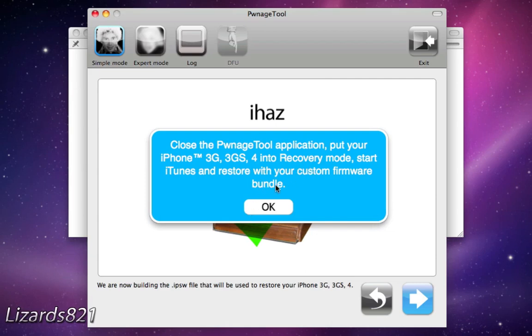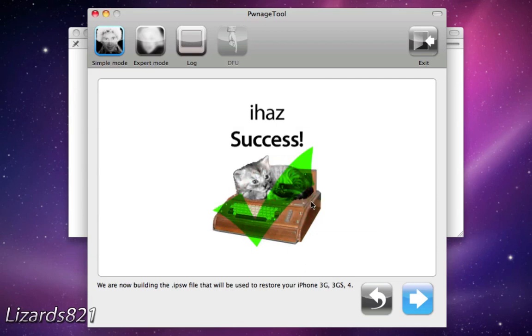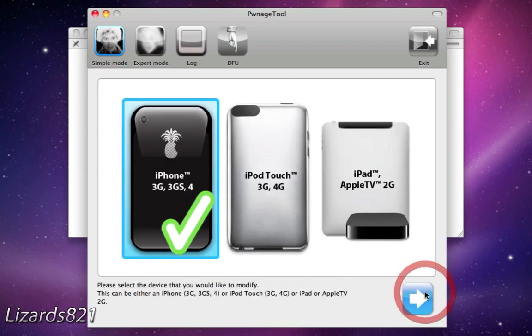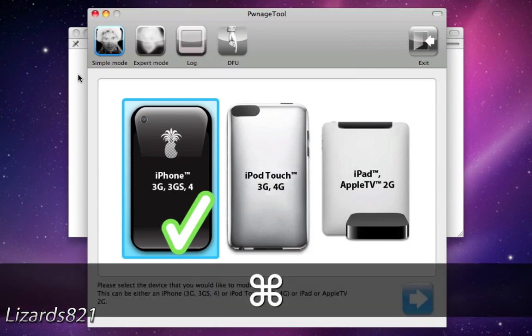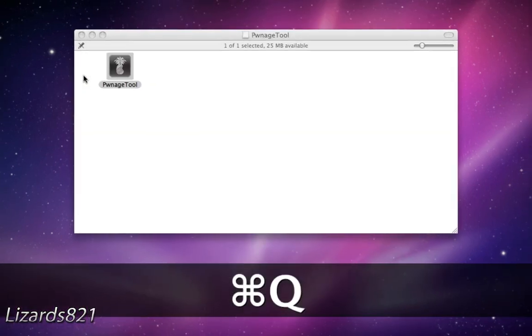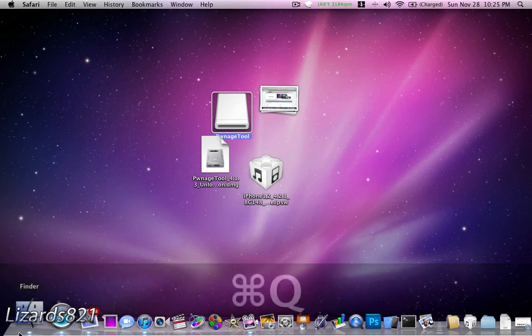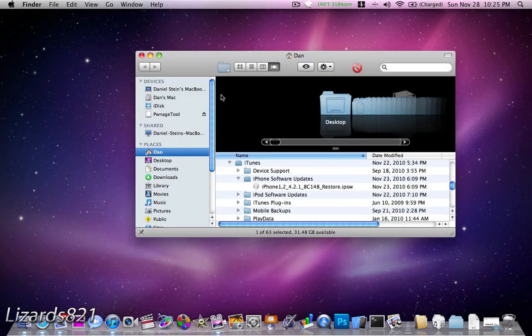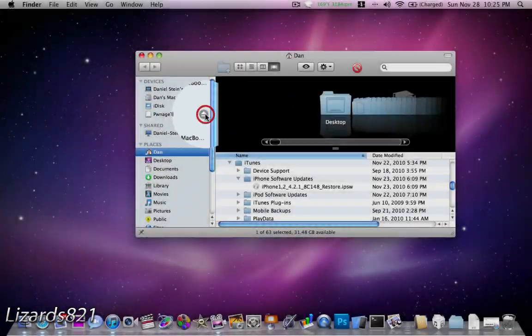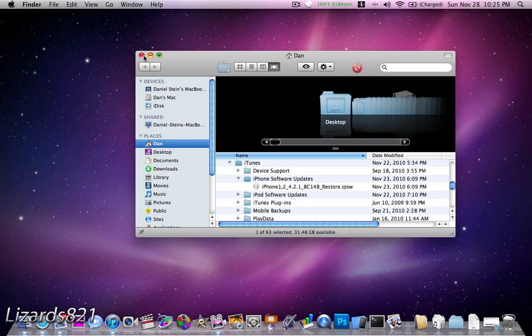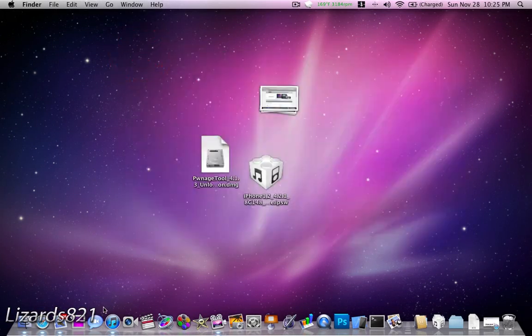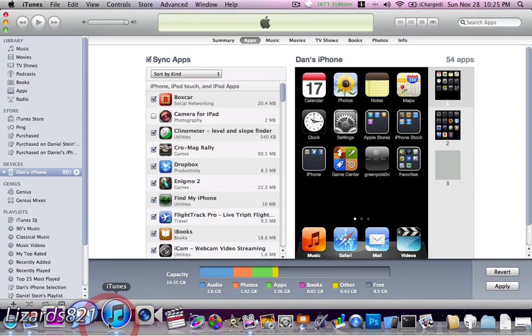So, now it says, close the PwnageTool application, put your iPhone 3G, 3GS into recovery mode, start iTunes, and restore with your custom firmware bundle. Now, you get the thingy that says, I has success, and then click Next. And then, you could quit PwnageTool by pressing Command-Q. And, might as well eject the disk image. And, now we're going to open up iTunes.